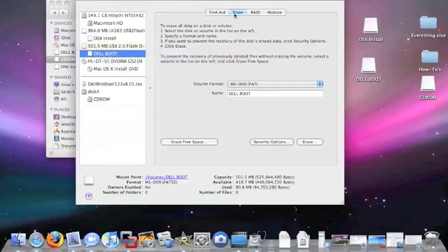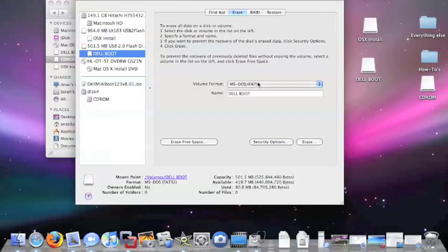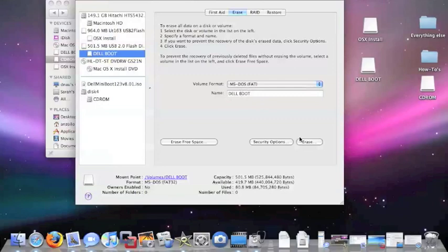What you want to do is go to Erase. Make sure it's one partition, but go to Erase. You want to format it in MS-DOS-FAT. Once you've got that done, you're all set. It's formatted. We'll go to the next step.